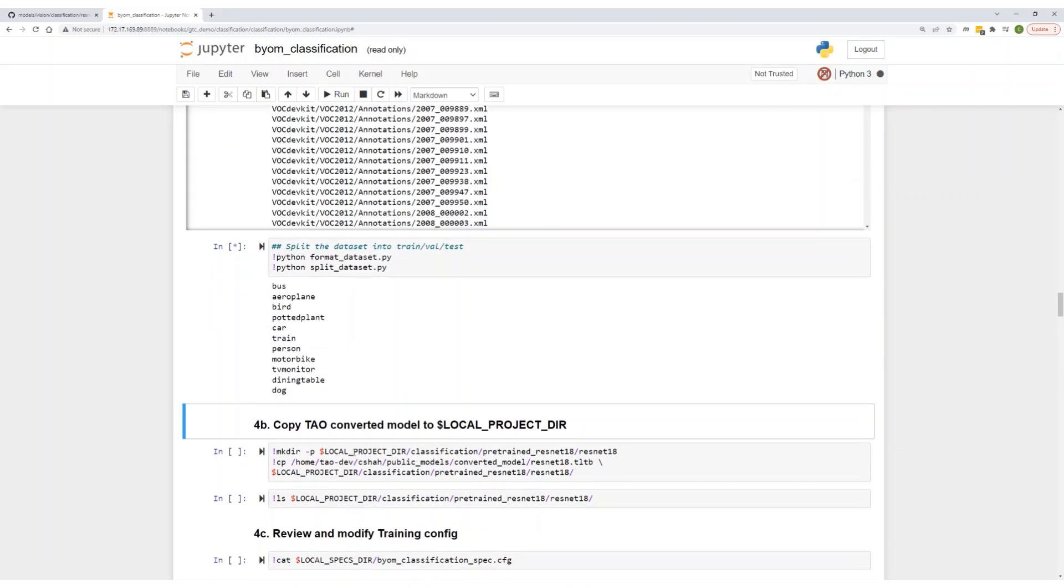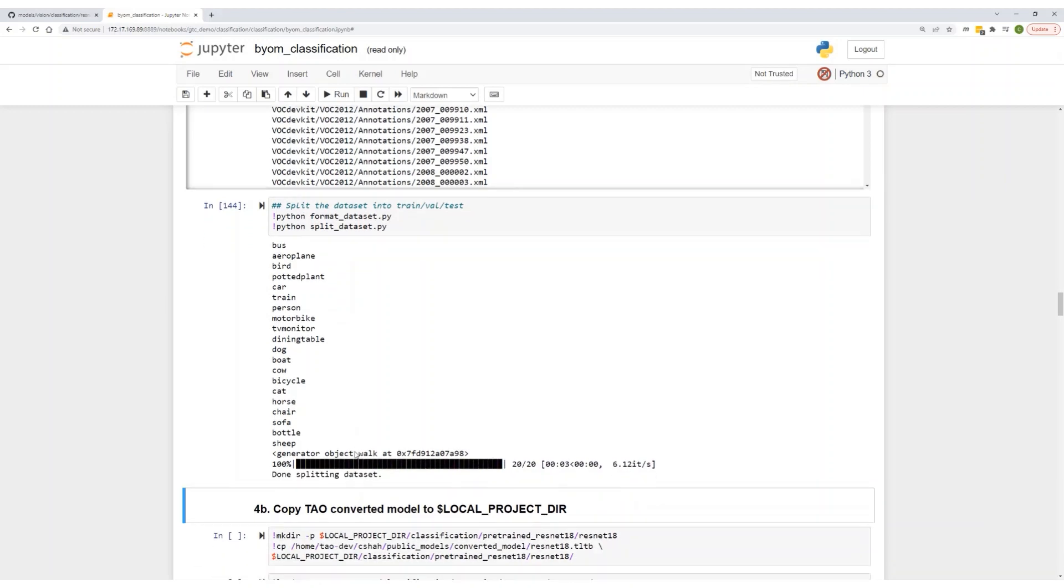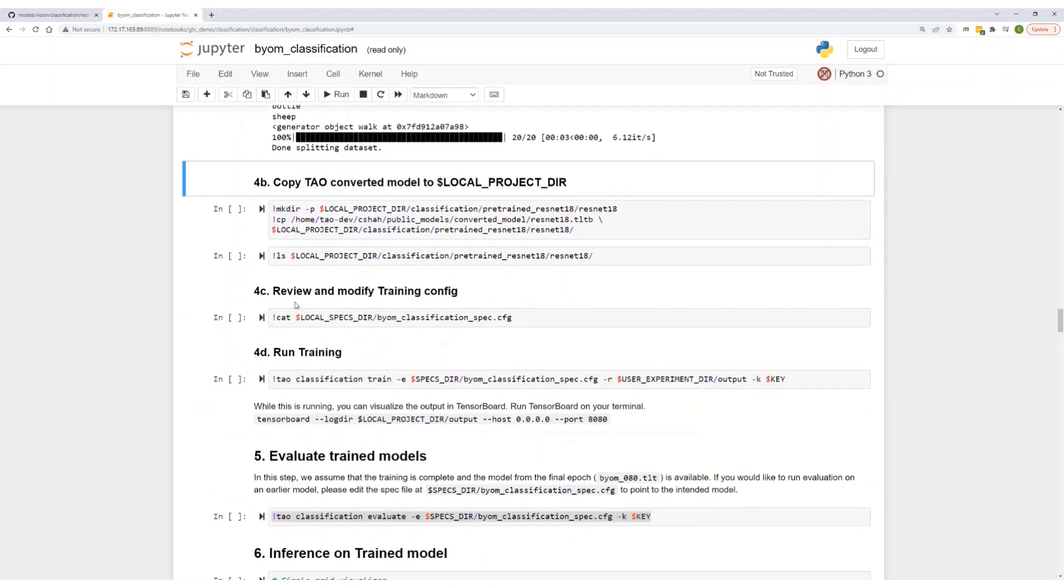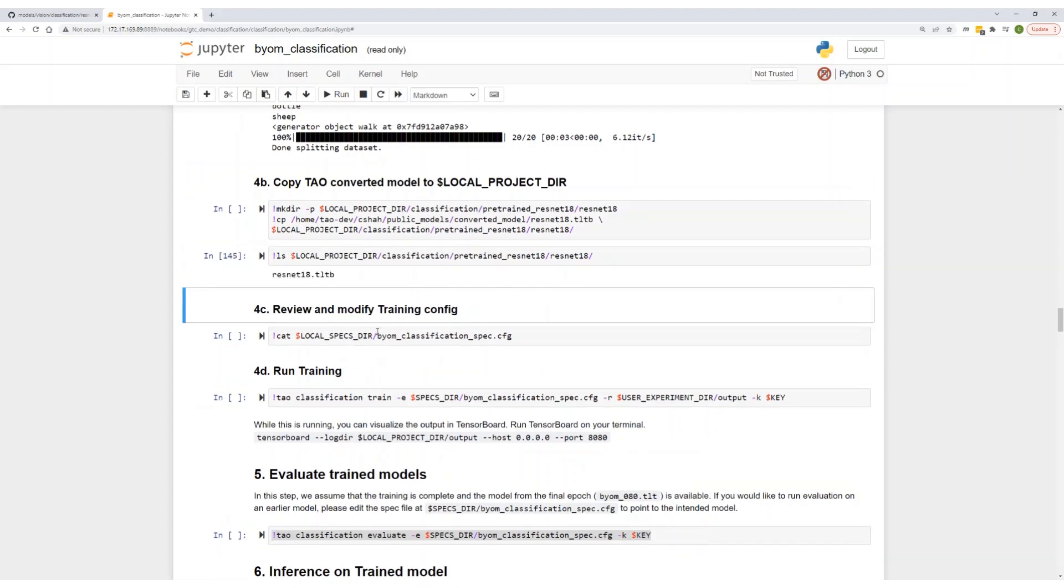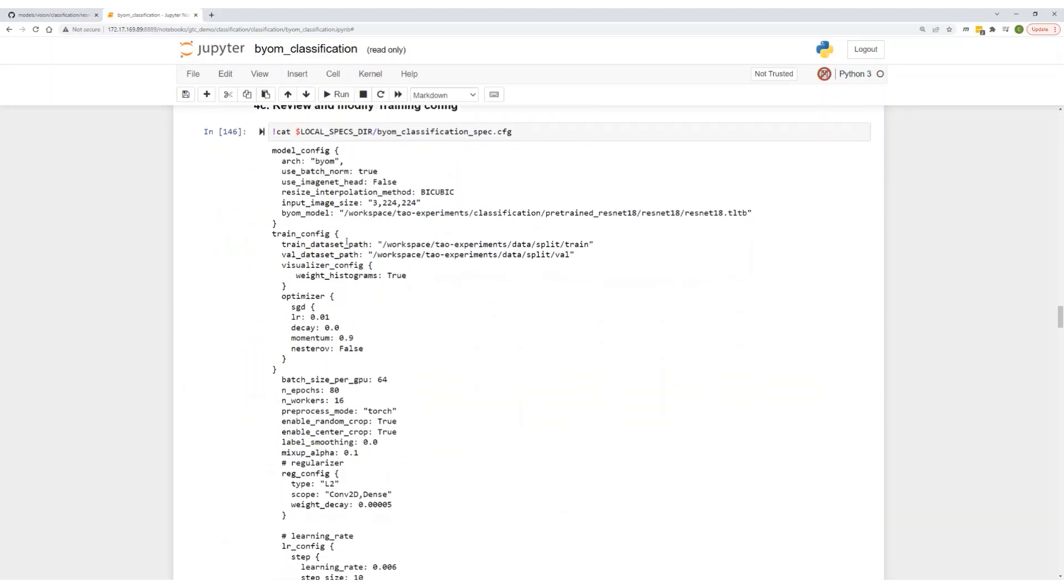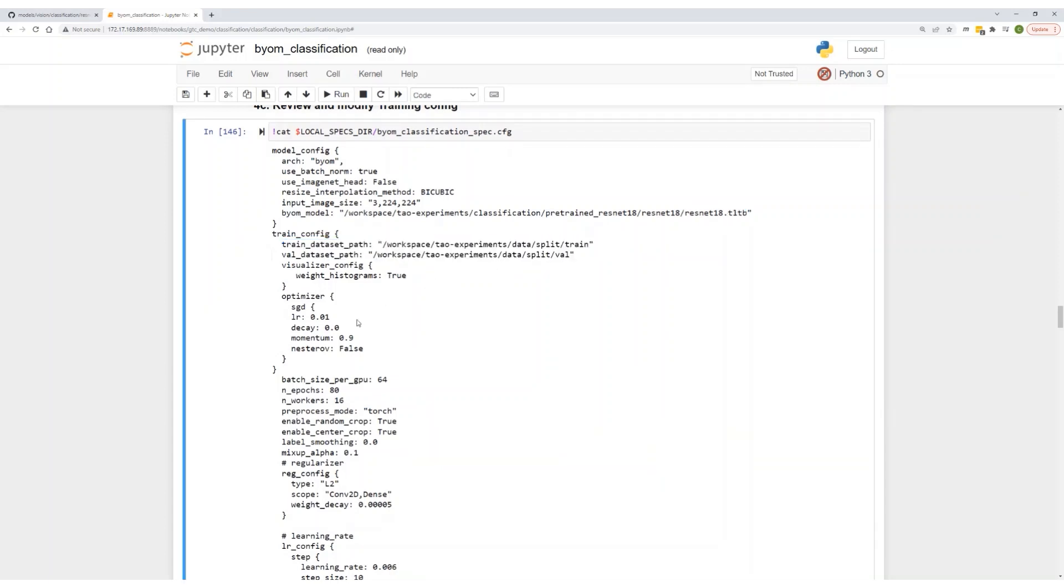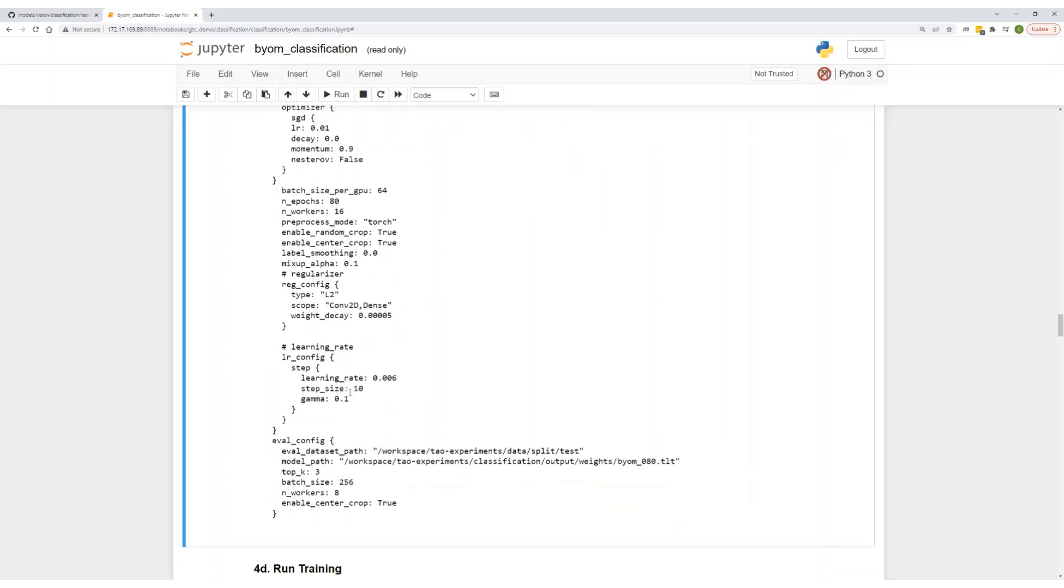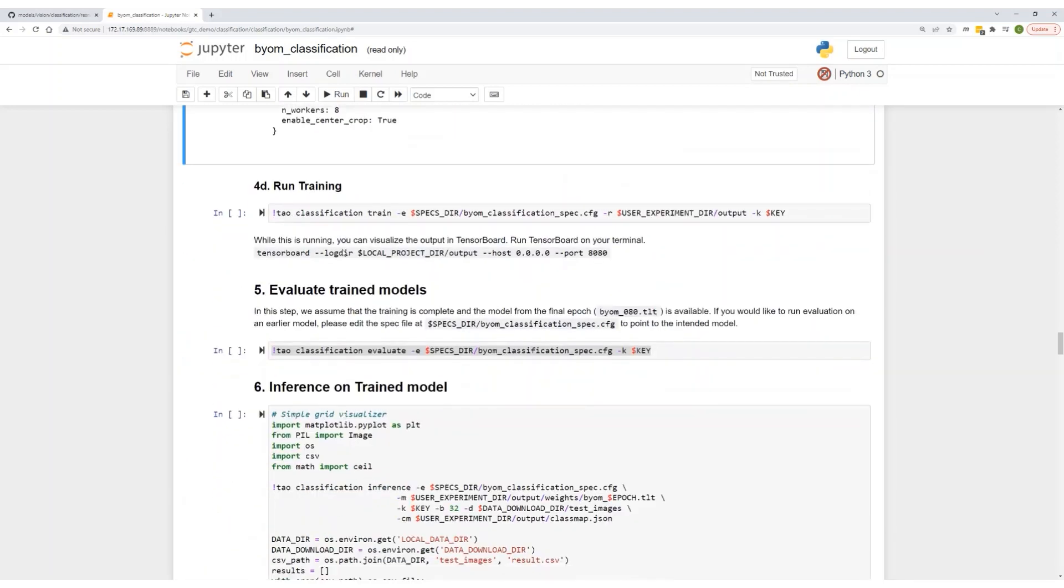Once you do that, copy your model that you have imported into the local project directory. Next, let's review the training config. This is the default spec file. Here you can specify the name of your model, your training and validation data path. You can specify your optimizer learning rate. You can also specify your batch sizes, number of epochs. Once you do that, let's kick off our training job.